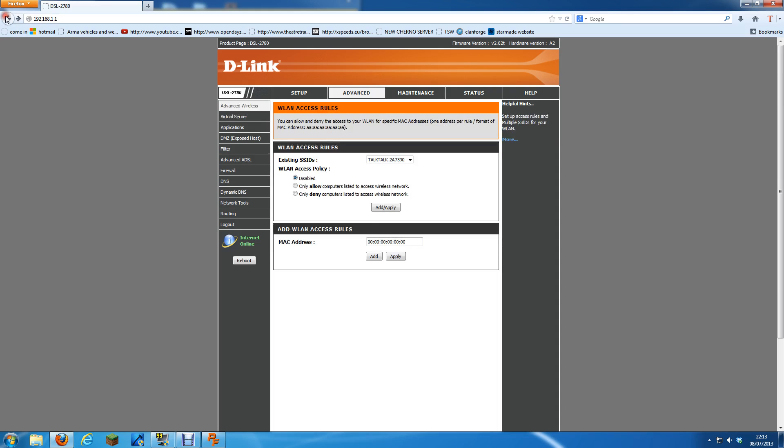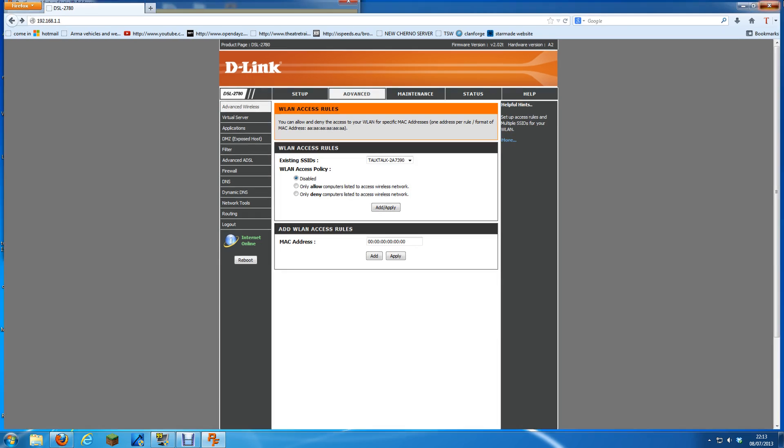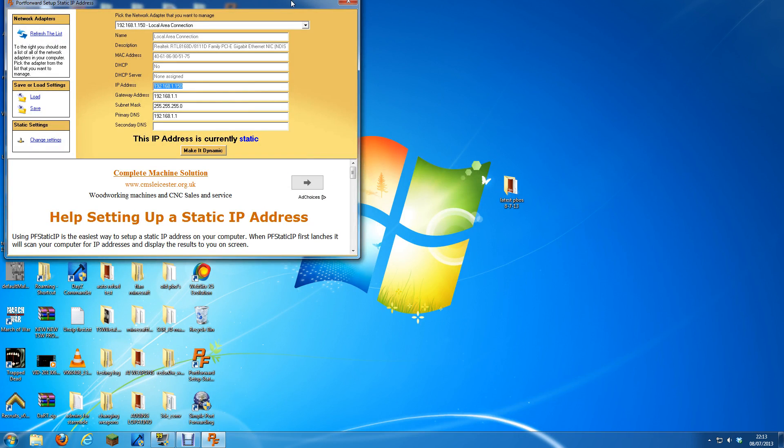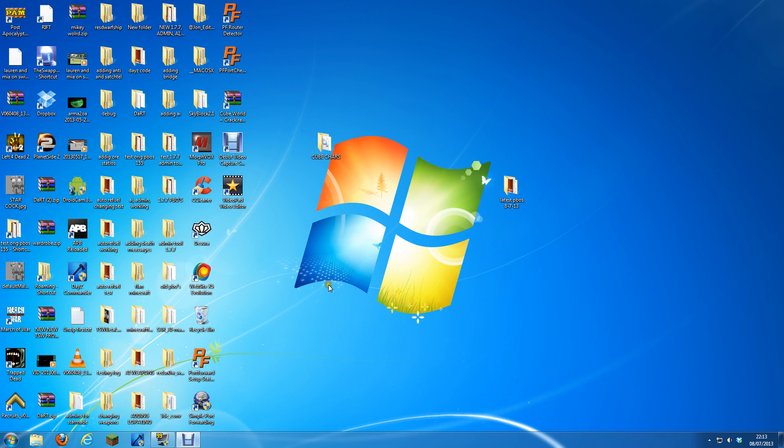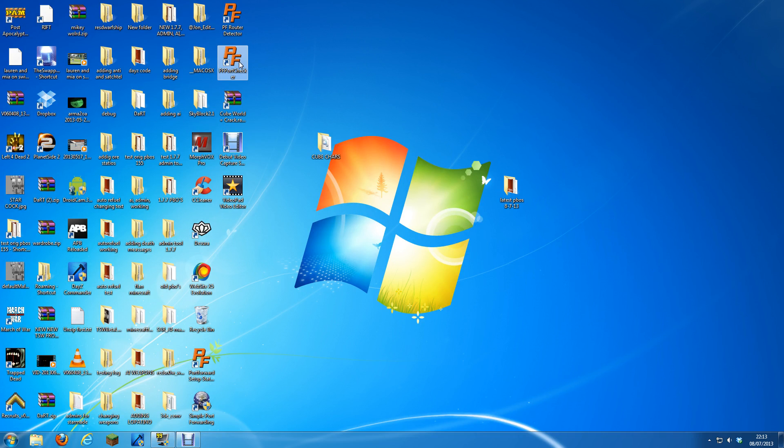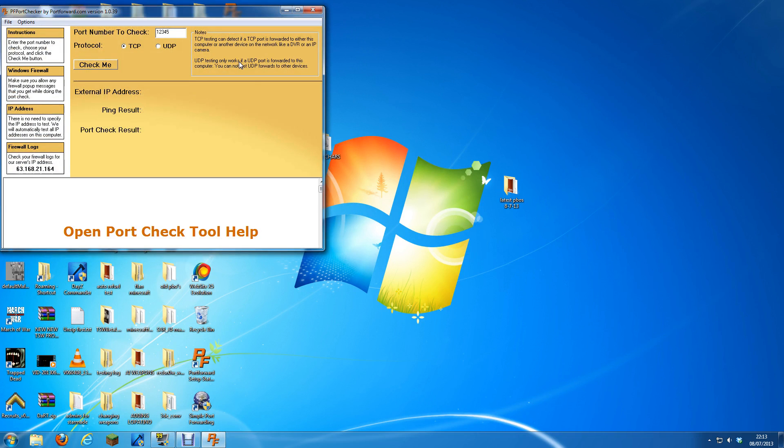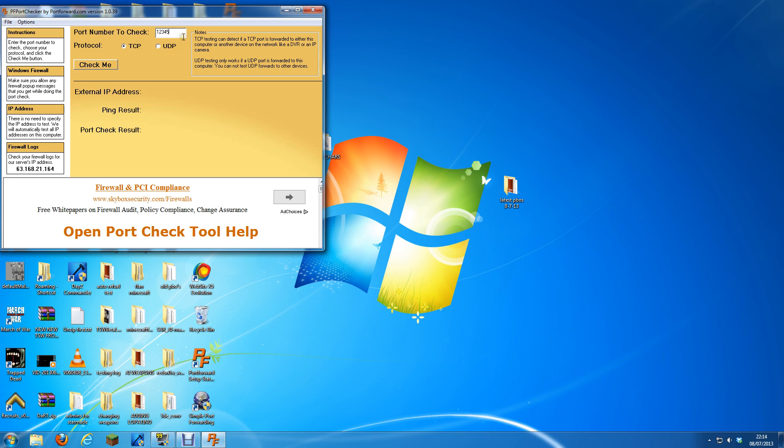To test it, download another program which I will put in the description as well, called Port Checker. And then, want to check port numbers check, type it in there. I've already got it because I checked that one earlier. 12345 or whatever the port is.